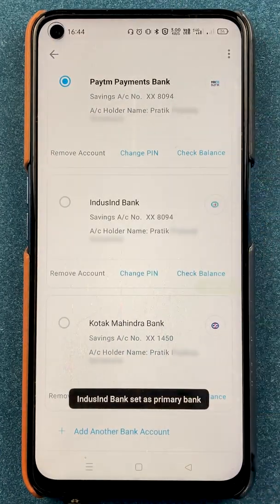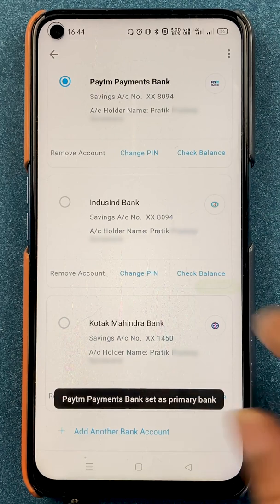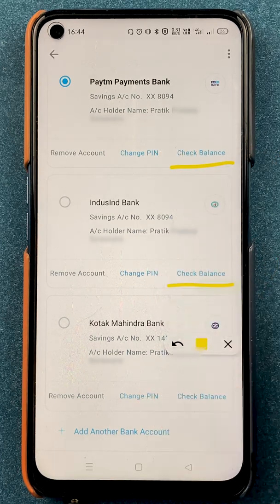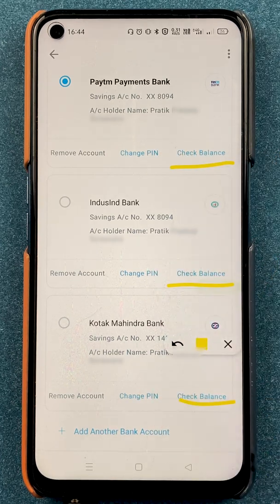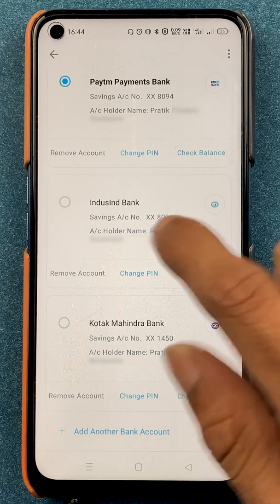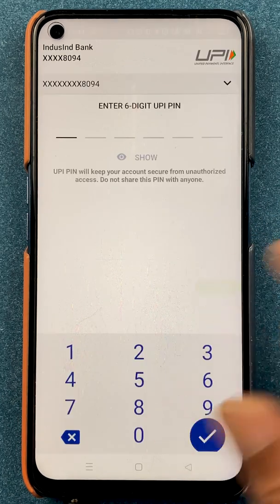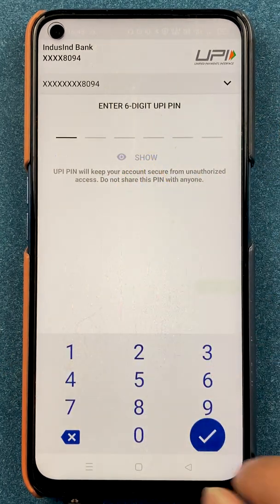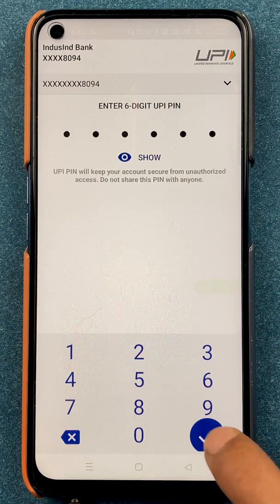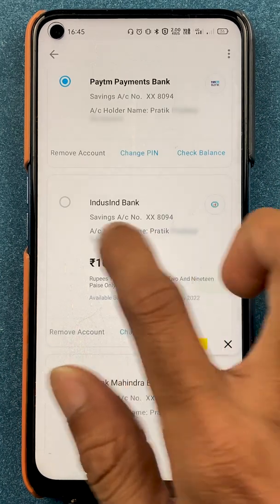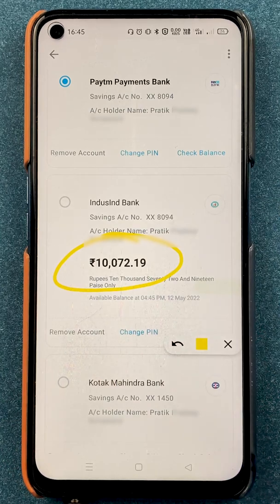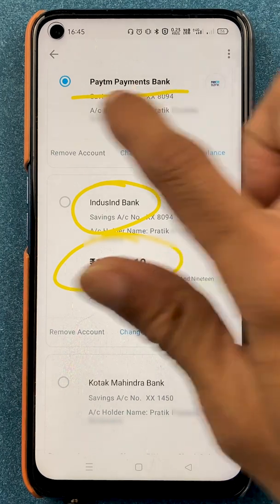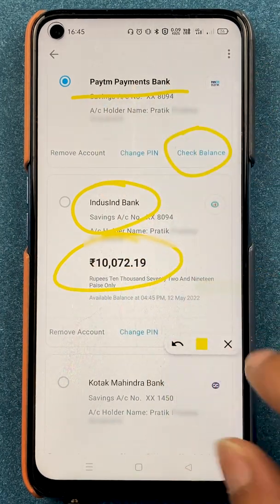If you want to check your balance, there is a check balance option below each and every bank. To check balance, click on it and on the next page enter your six-digit UPI PIN, then click on the tick mark sign. You will then be able to see the balance for that bank account. So for any particular bank you have the check balance option below it.